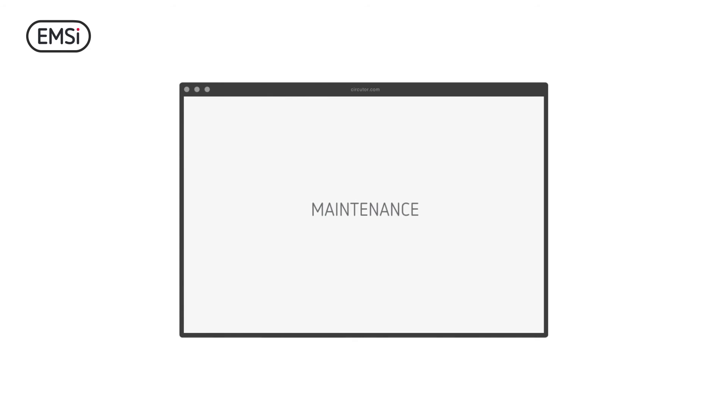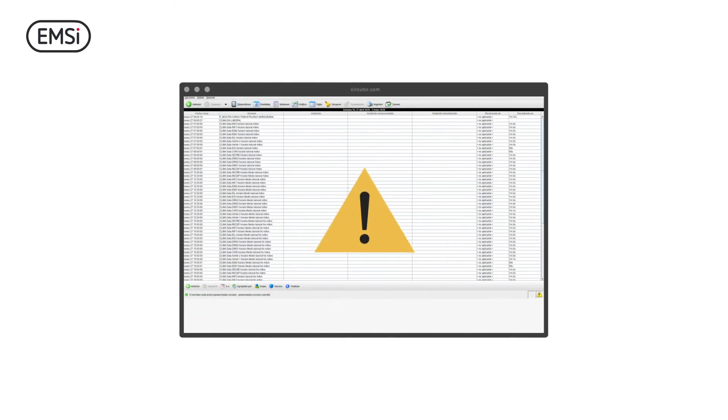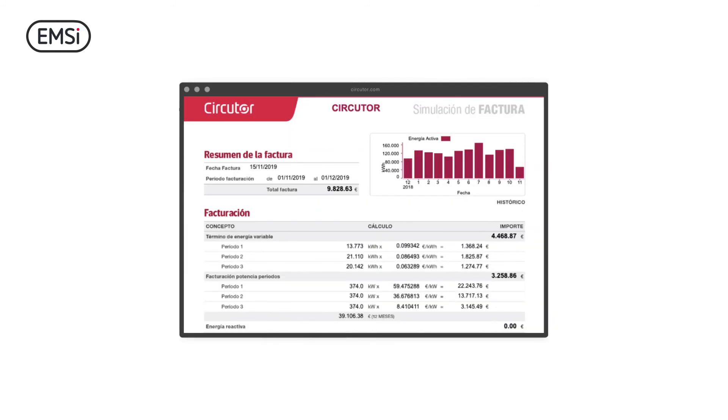Checking the status of your installation is no longer a complicated task. Create your own energy performance indicators and automatically receive alarms and invoice simulations in your email account.